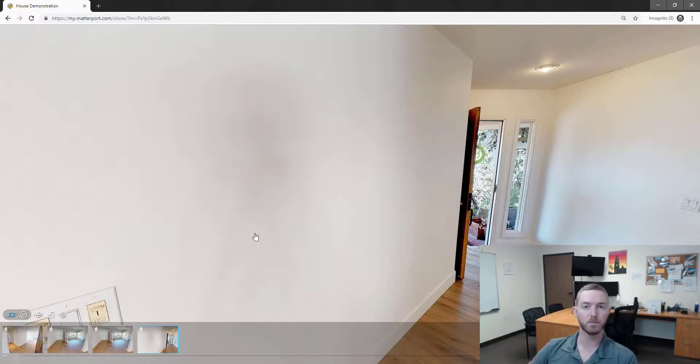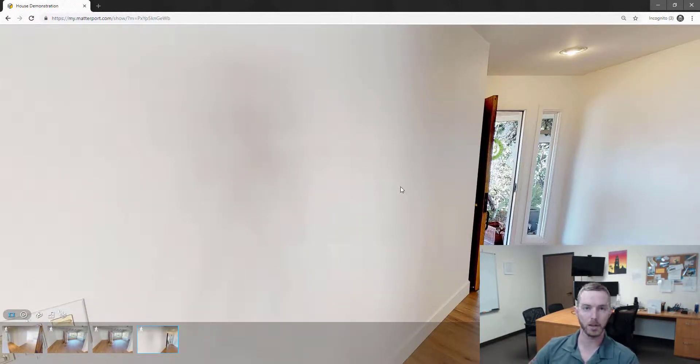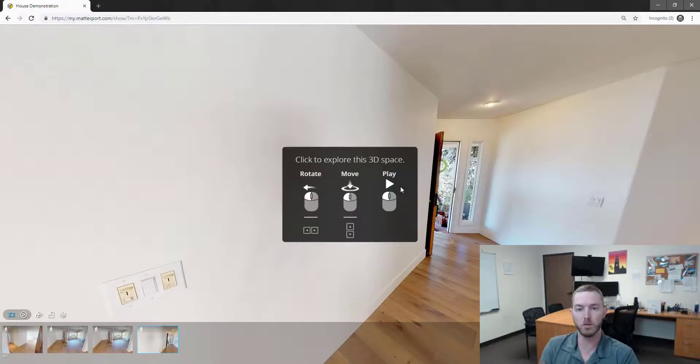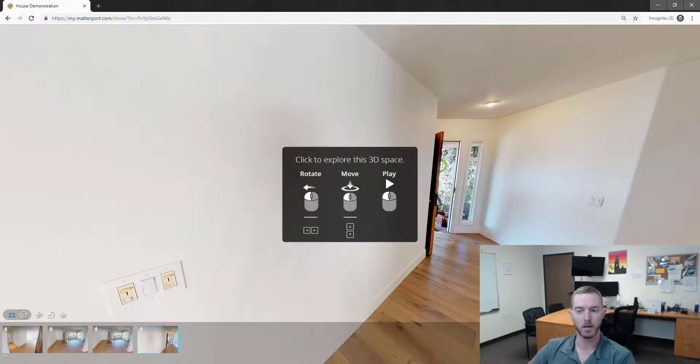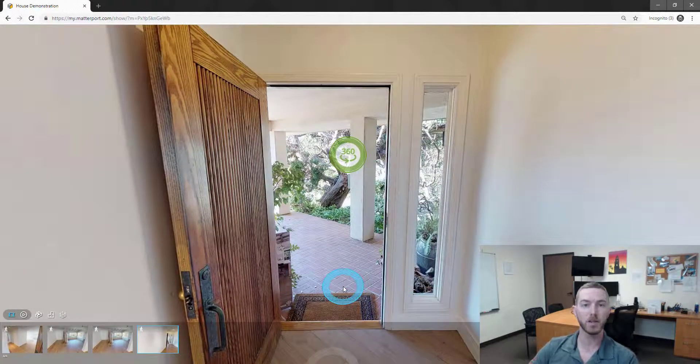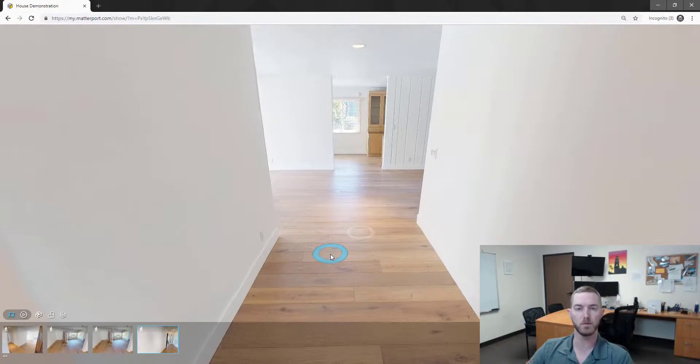Sometimes Matterport, people talk about Matterport like it's a photo or a video. So don't let this confuse you or confuse the people that you're working with. It's much more than a photo and much more than a video. But it does have those capabilities for you to be able to show off the scan.